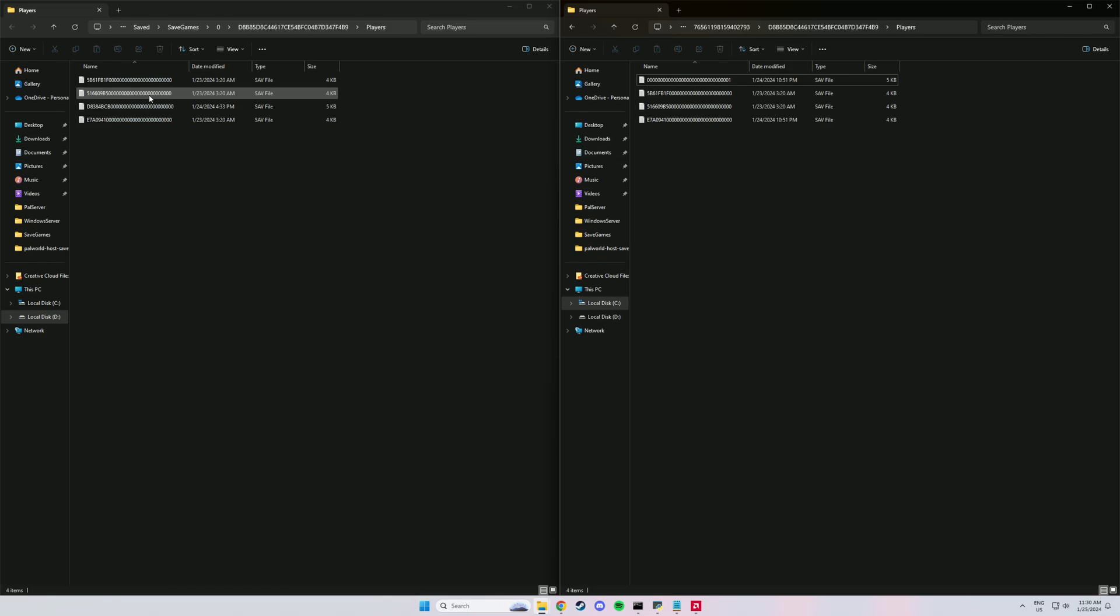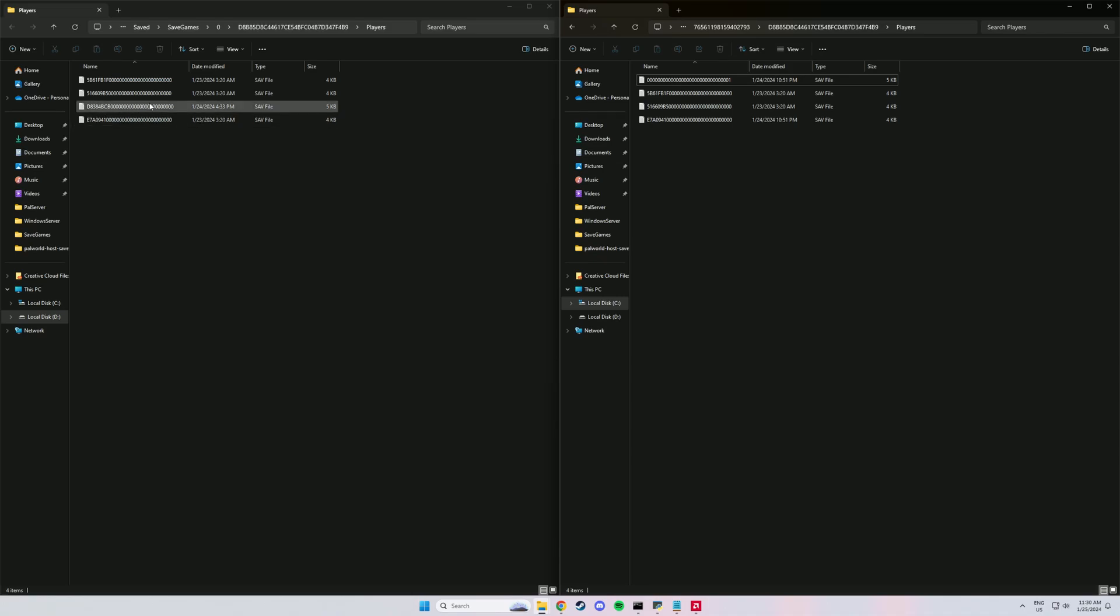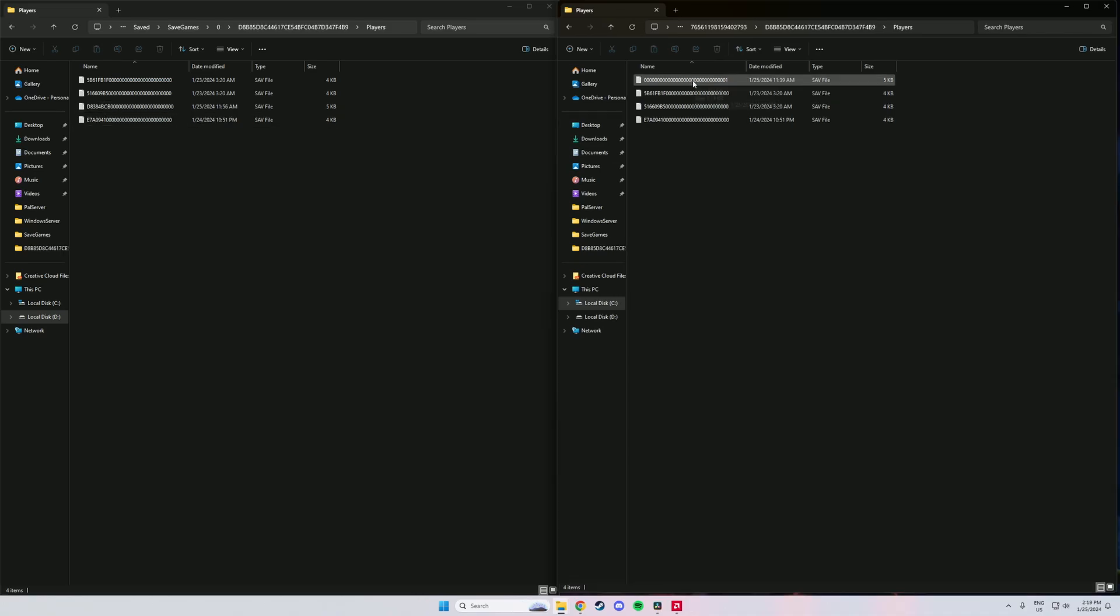But the problem you have with that is you lose your character. So here I played with three friends, so I have four files. And you'll notice only one of the file in each folder is different. Then you just want to drag the one with lots of zeros and a one in your local folder across.